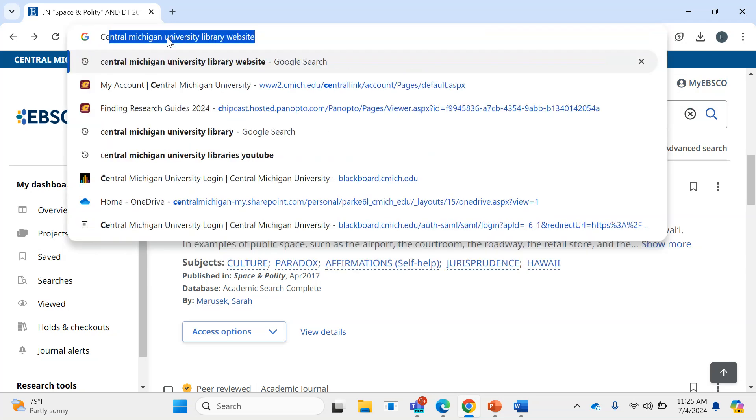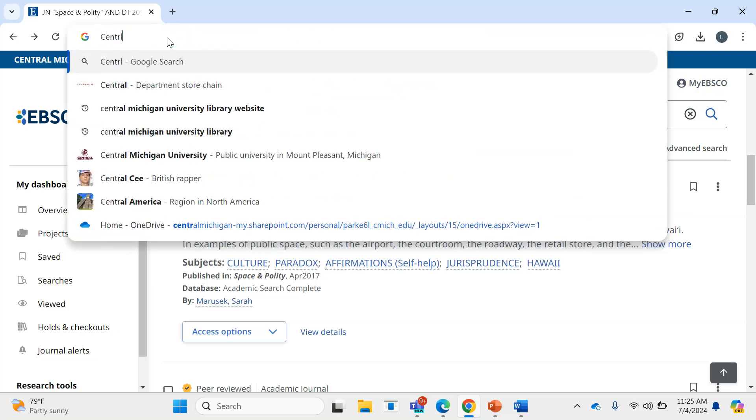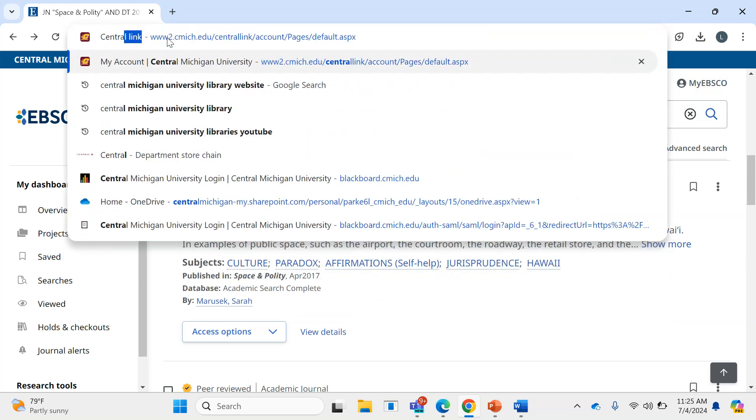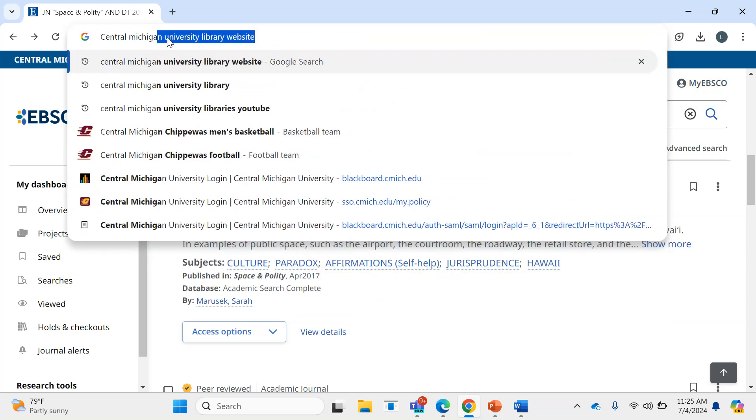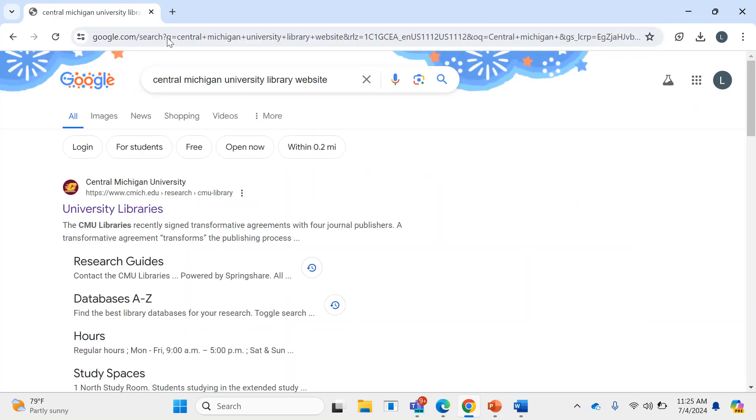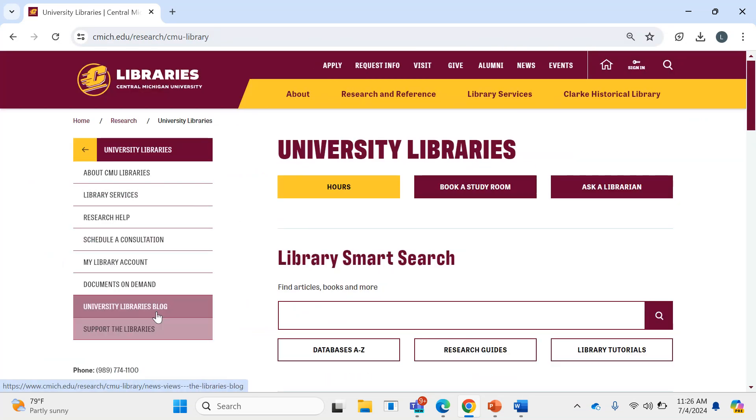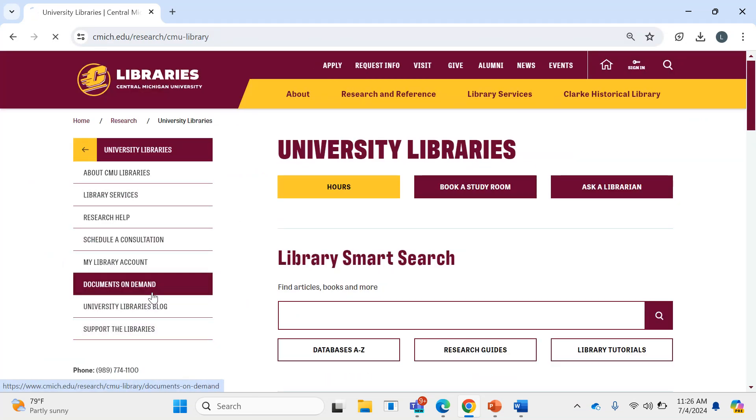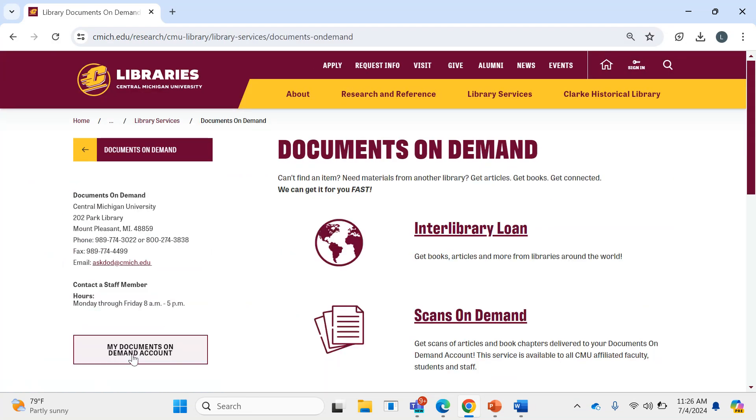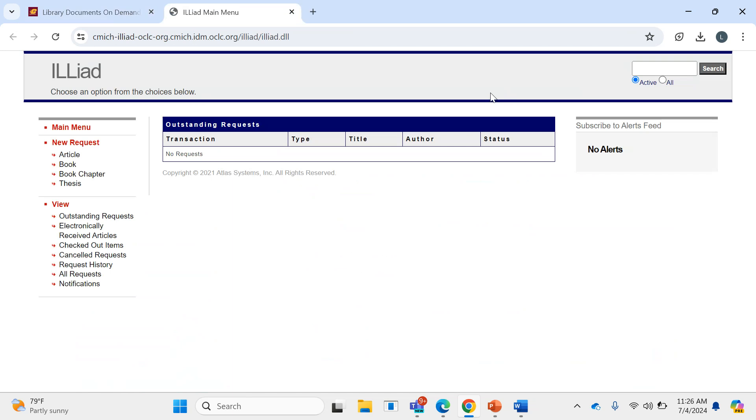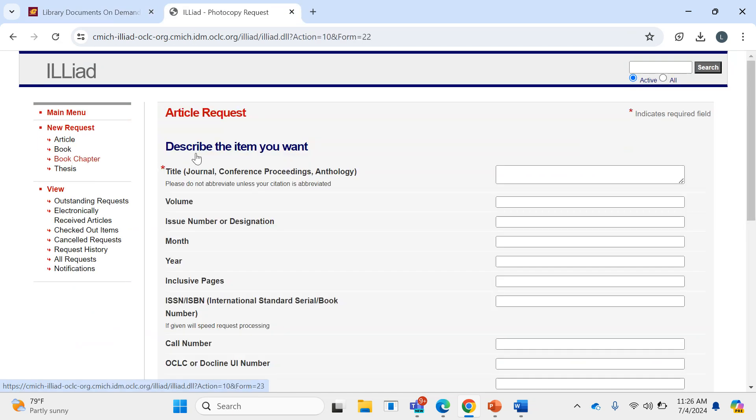the easiest thing to do would be to go back to the Central Michigan University Library website. Click on there, and then go to Documents on Demand. From there, you can select Article.